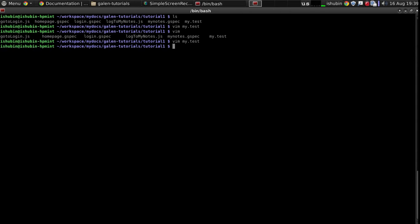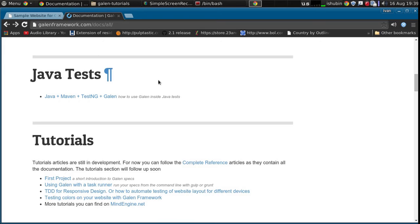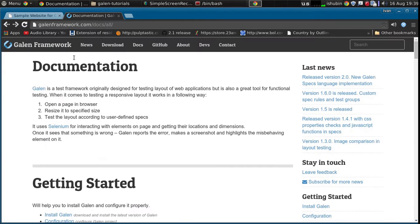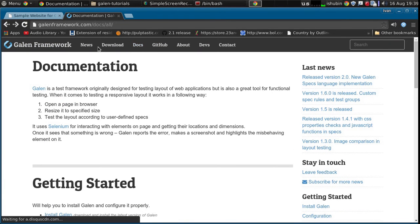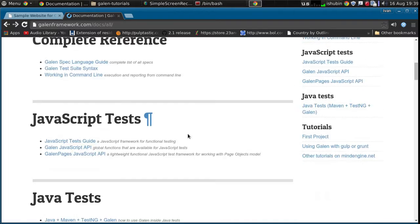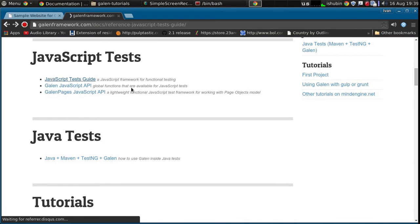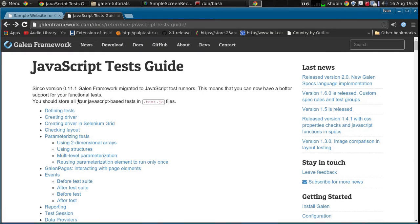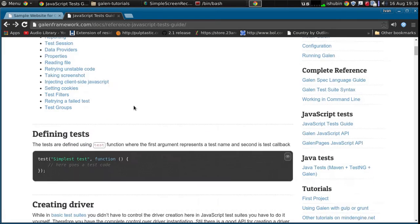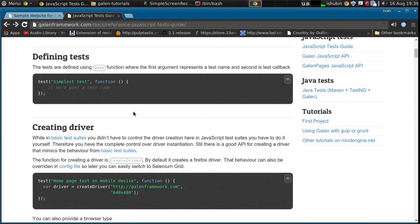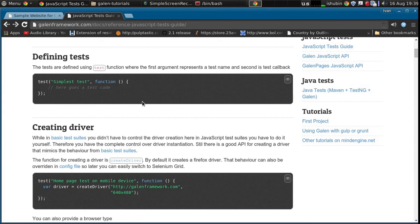So first of all how to get started with JavaScript test. Just go to the Galen framework documentation to the docs and here you'll find a JavaScript test guide and this is the only page you need. So basically in this page everything is explained. How to create a test, how to parameterize the test, how to create a driver and so on.